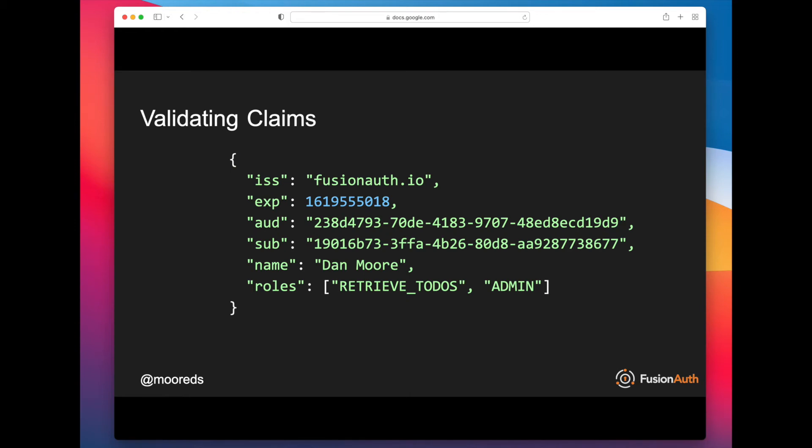You want to make sure that the expiration time is in the future, and if there is an NBF claim, that that is in the past, so that you're basically within the time that this JSON Web Token is valid. And this is the number of seconds since the Unix epoch.